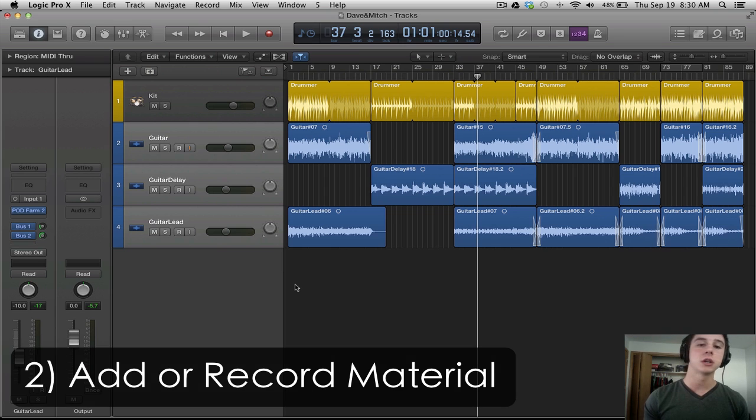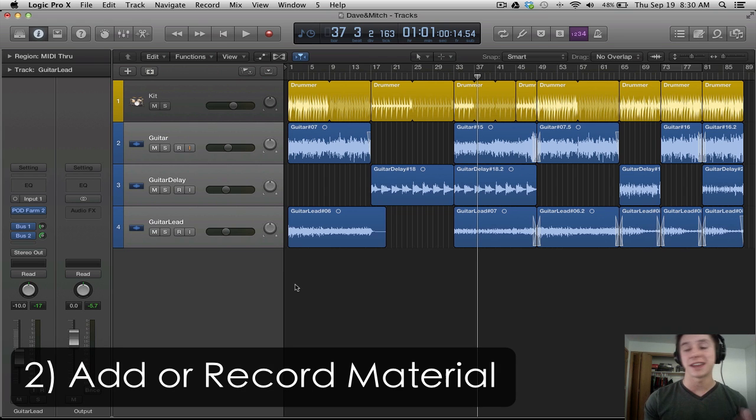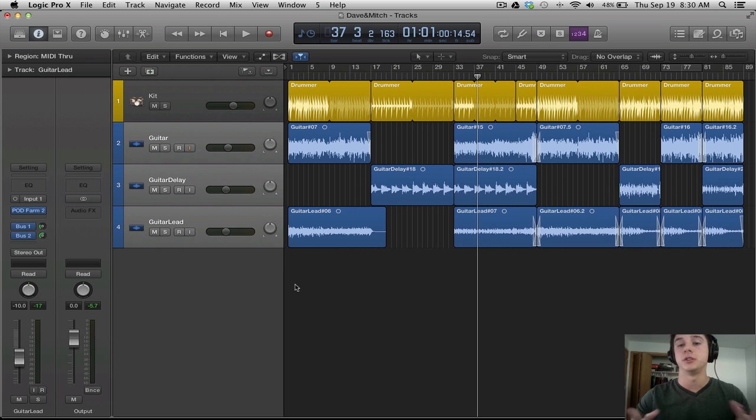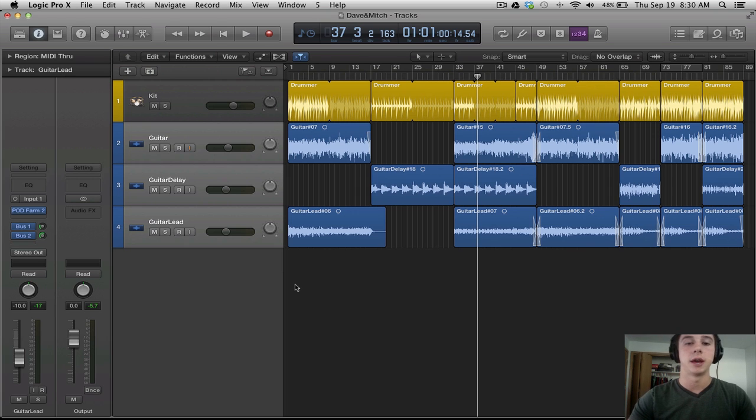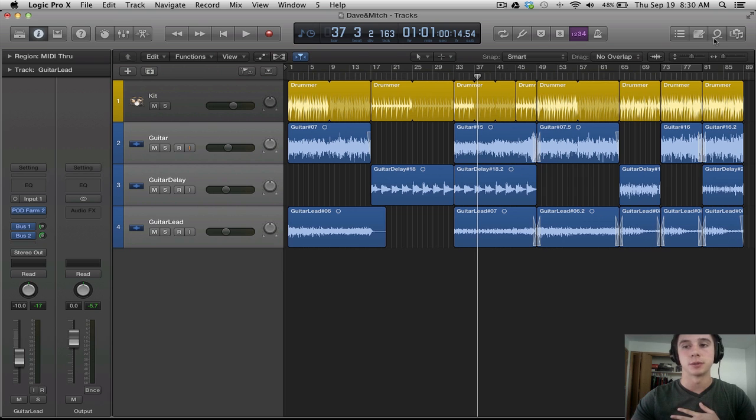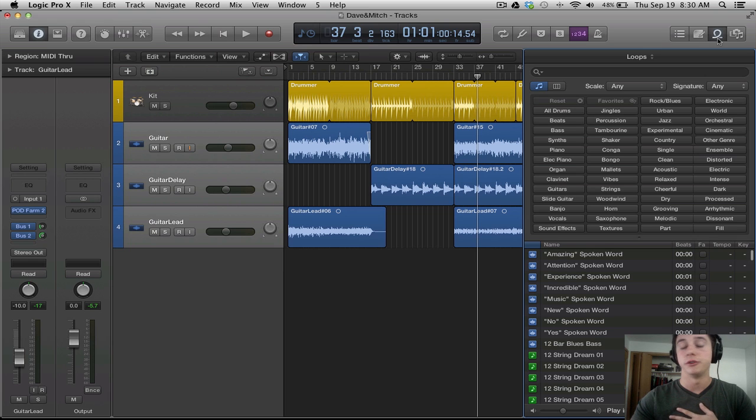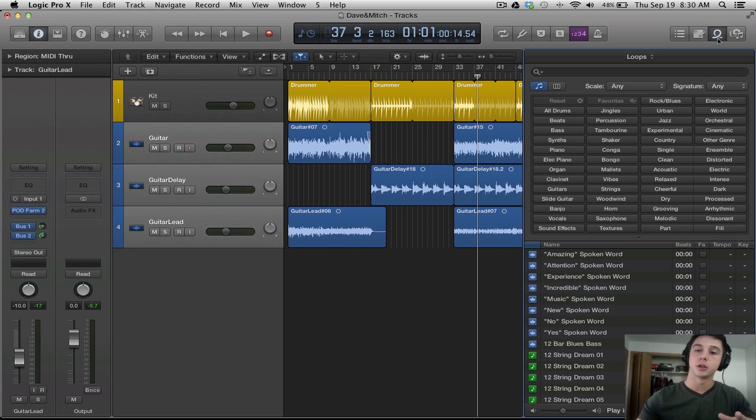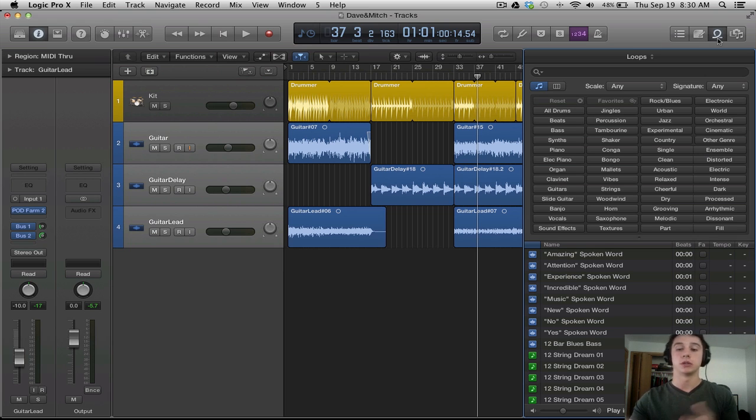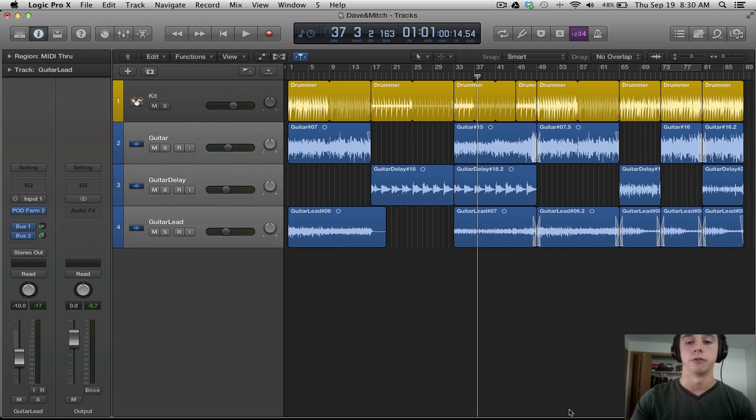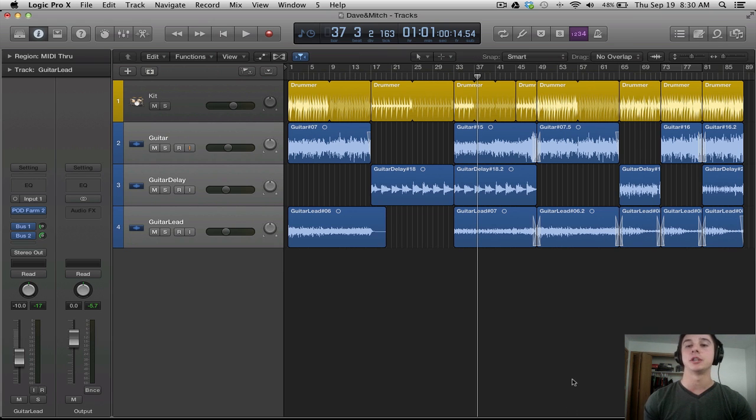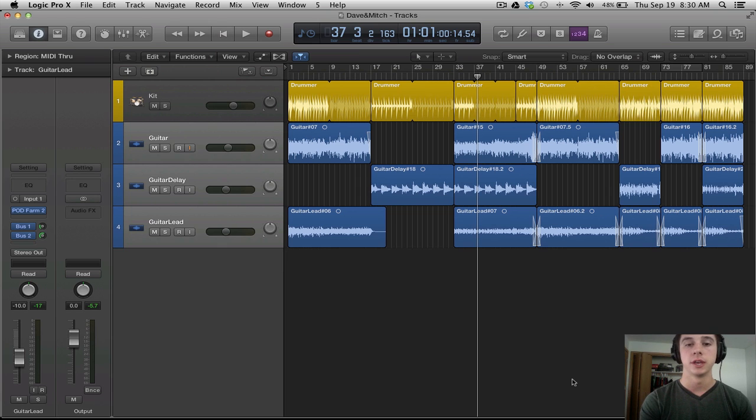So create a new track, whether it be from a template or from your personal template or from a Logic template. Next you're going to want to start adding, recording your tracks. You want to start getting material into your arrange window. And you can do that through audio, through MIDI. You can drag and drop some loops. If you don't want to use loops, sometimes just going in there and grabbing inspiration from some of the things you hear is also good as well. So start adding material to your arrange window.